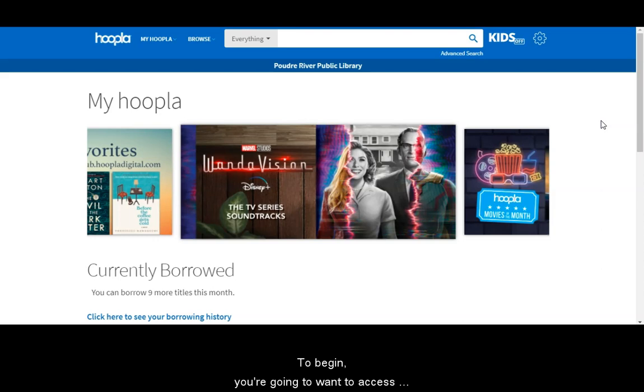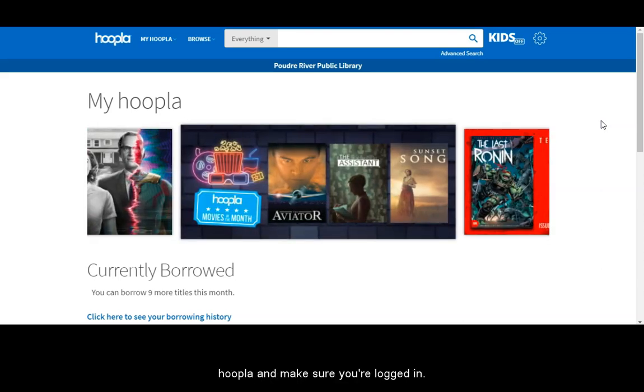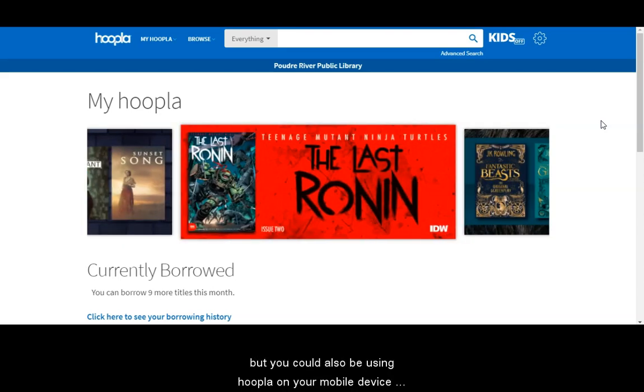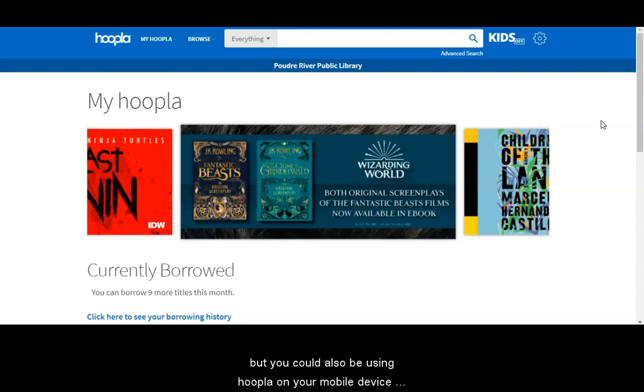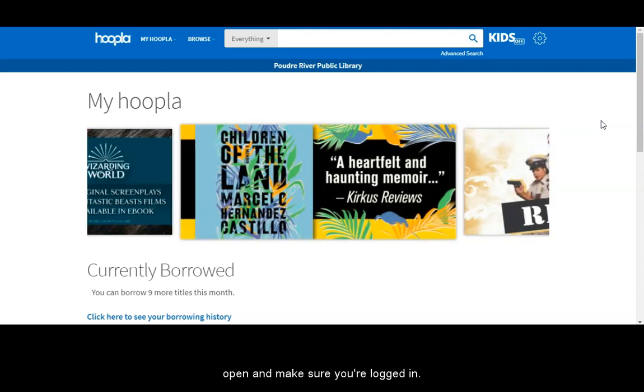To begin you're going to want to access Hoopla and make sure you're logged in. I'm using Hoopla in my browser but you could also be using Hoopla on your mobile device in the app. Just go ahead and get that open and make sure you're logged in.